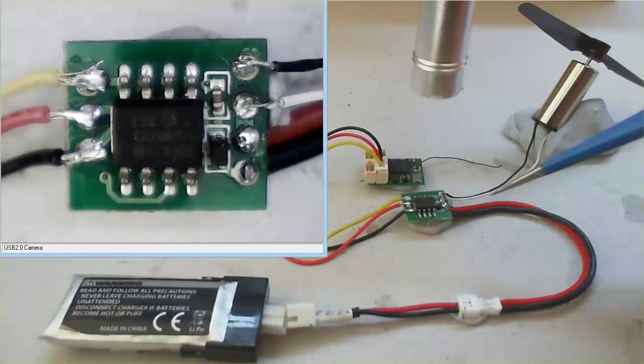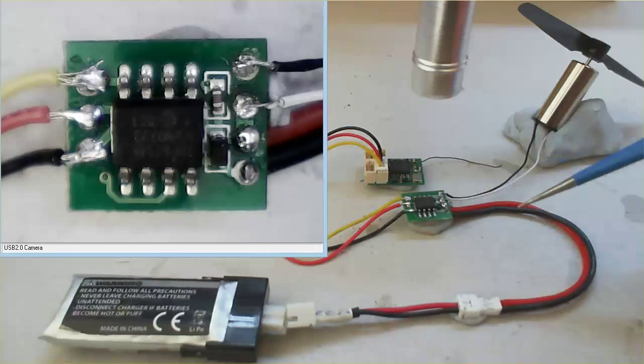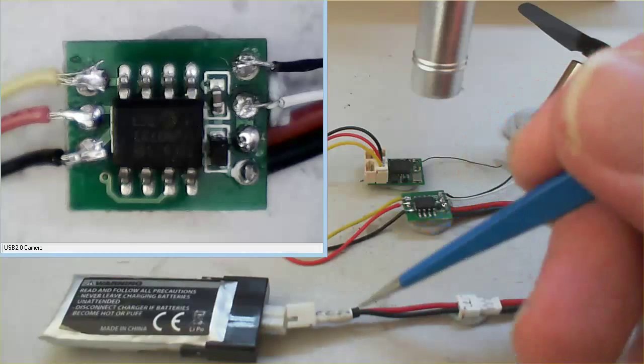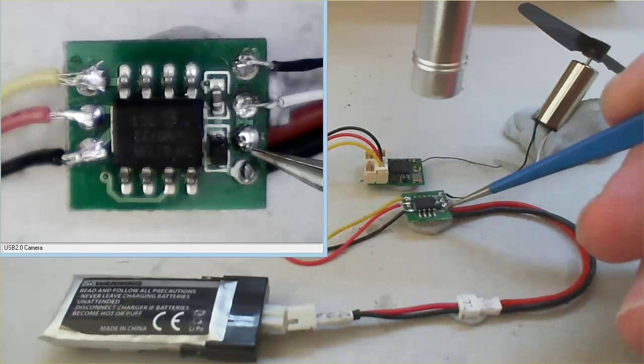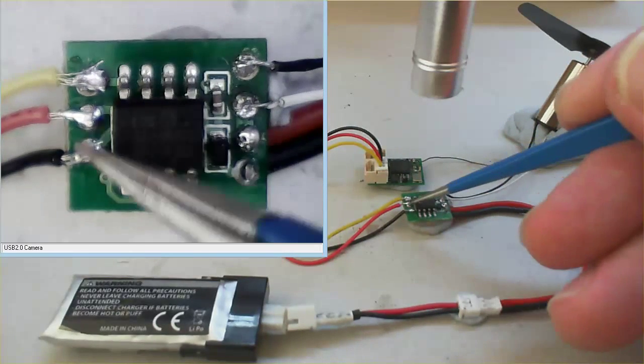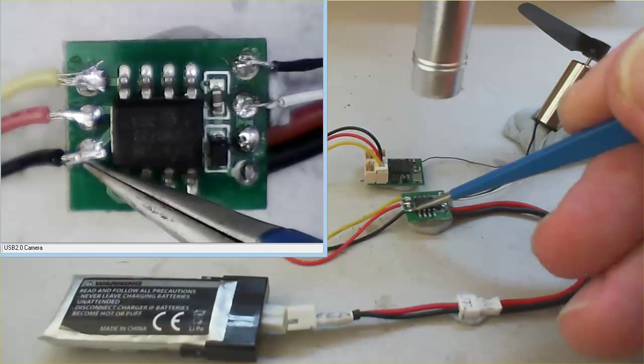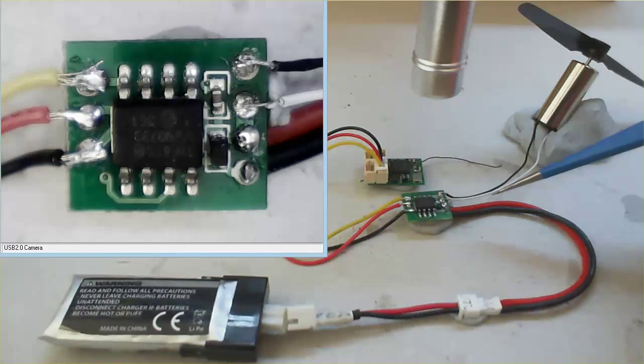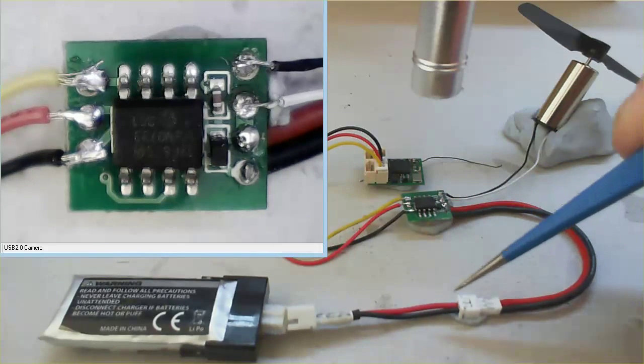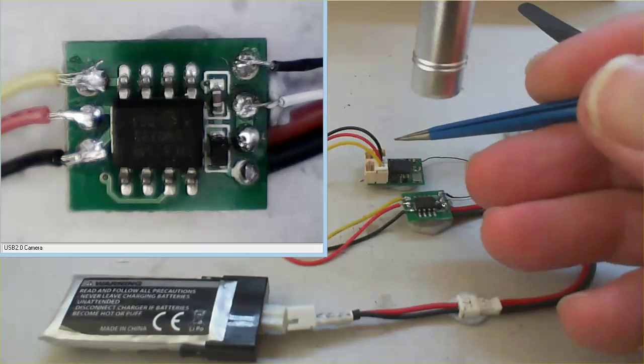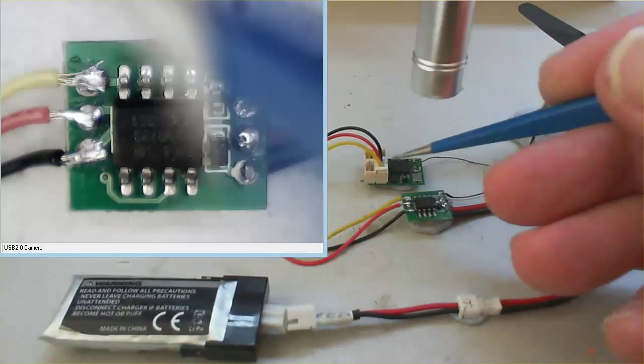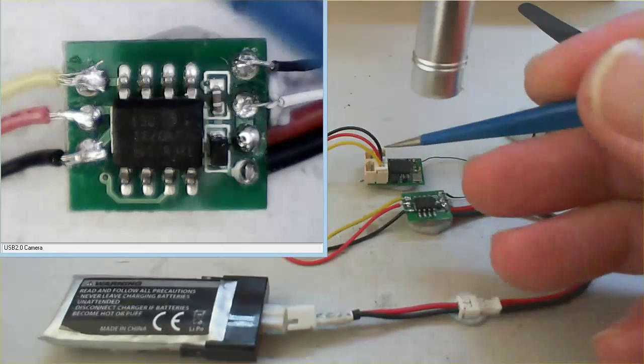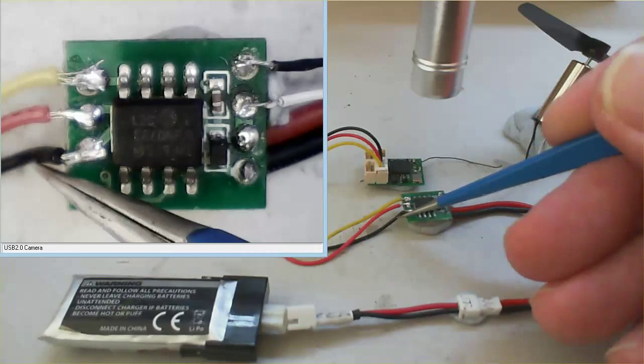Now just importantly, in the setup I've got here, I've got the battery powering the brushed unit, and over this side here, that's actually supplying power to the receiver. But, of course, you could be supplying power from the battery directly to the receiver, and then the receiver powers the brushed unit through these connections here.